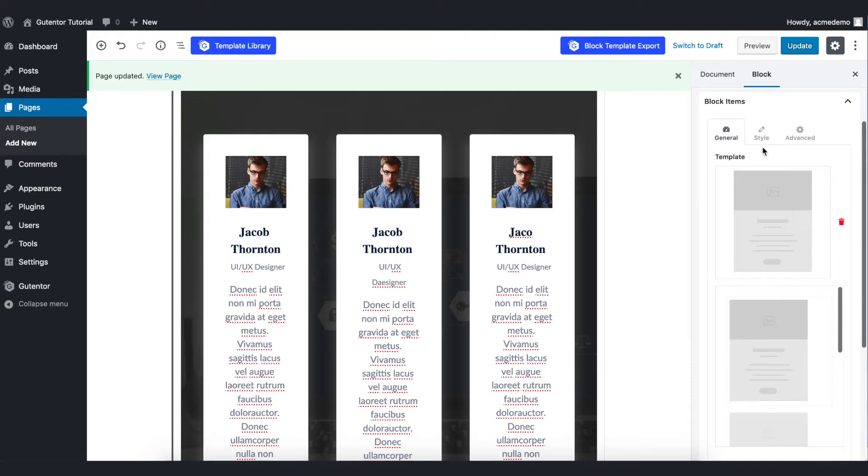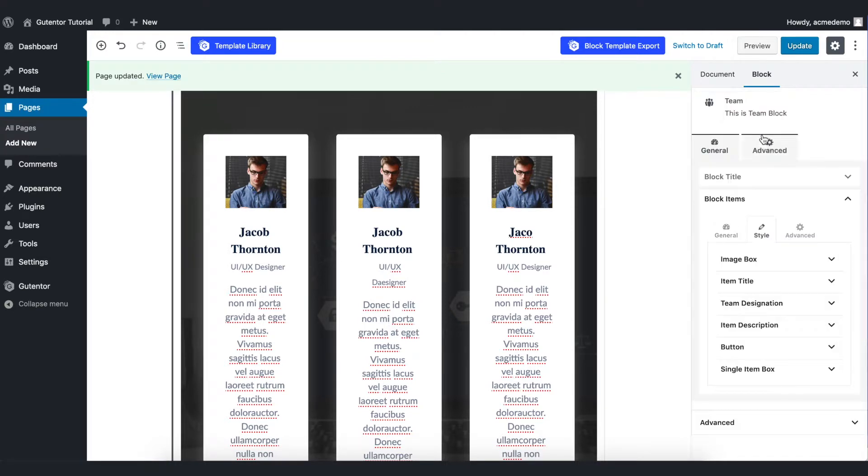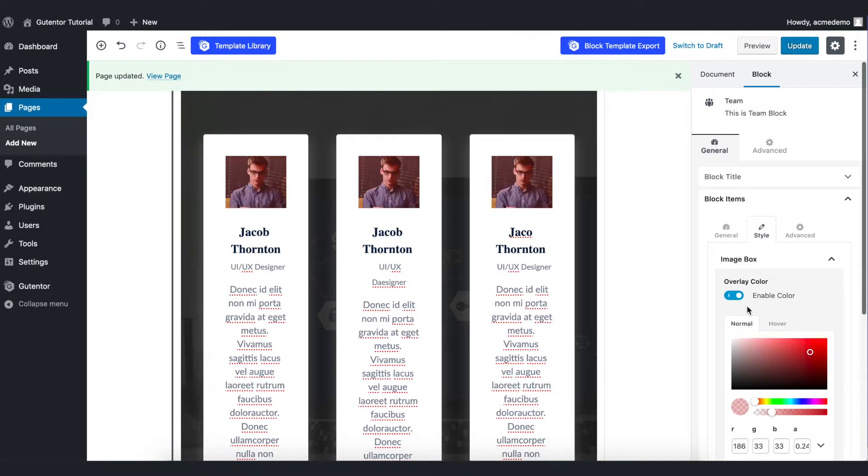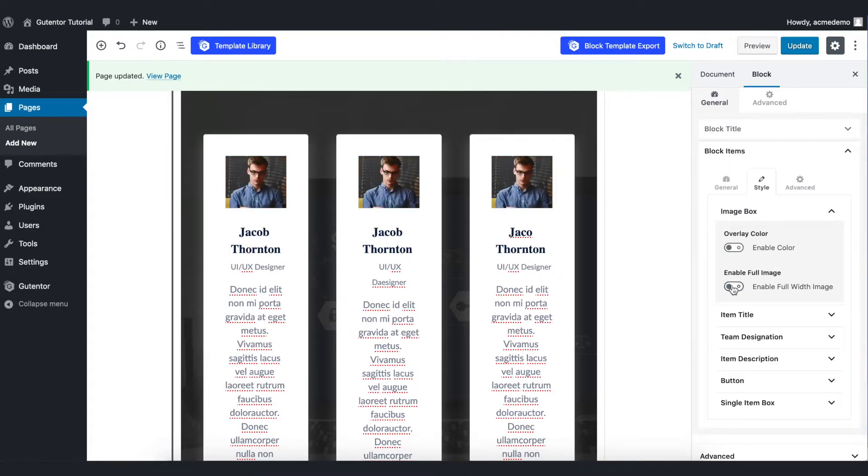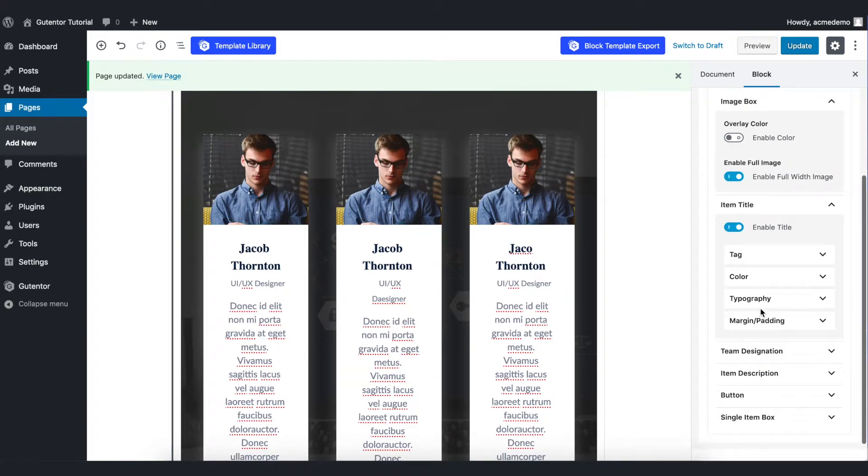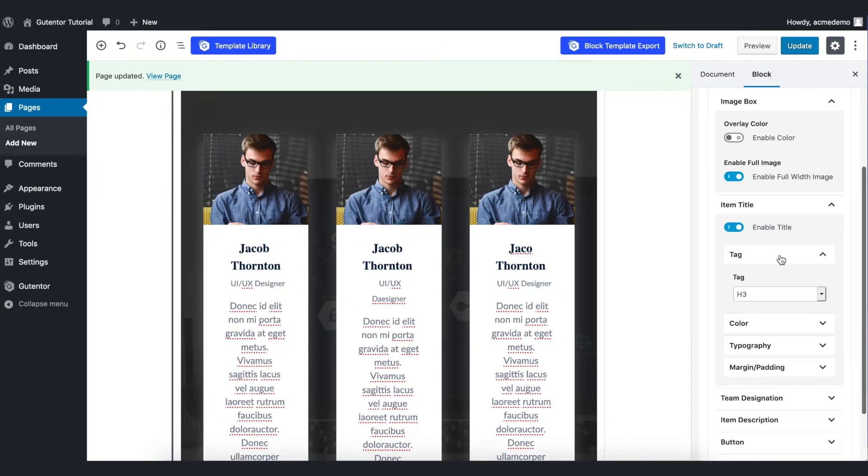Go to the style tab and you can always style and format your settings from here. In image box you can set the overlay color for your picture but I don't want to keep any overlay so I just turn it off. You can also set the full width image from here and in the item title you can set the color and tags.